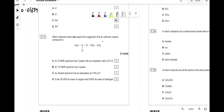Which statement does not support identification of the unknown organic compound (an ester)? The proton NMR has three peaks with integration ratio 2:3:3 — correct. The carbon-13 NMR has three peaks — not correct, because there are actually four carbon environments including the C=O carbon. The IR absorption matches esters on the data sheet. The mass percentages of oxygen (36.36%) and hydrogen (9.09%) check out. So the non-supporting statement is B.